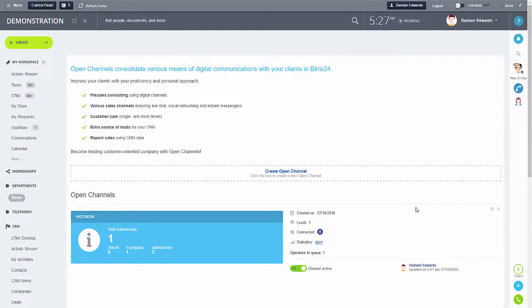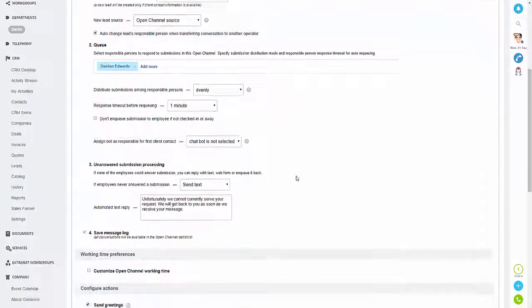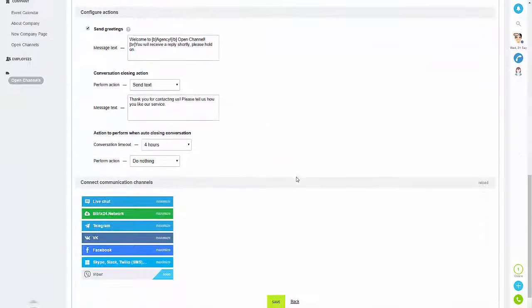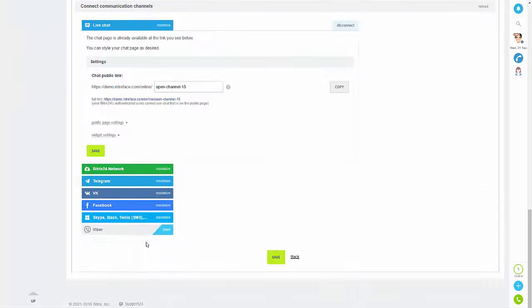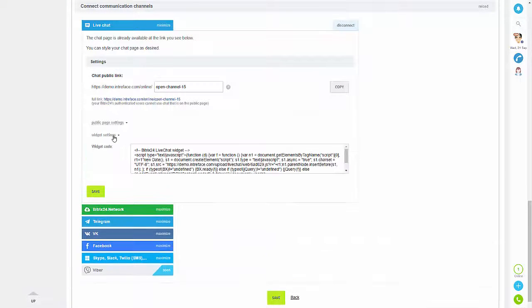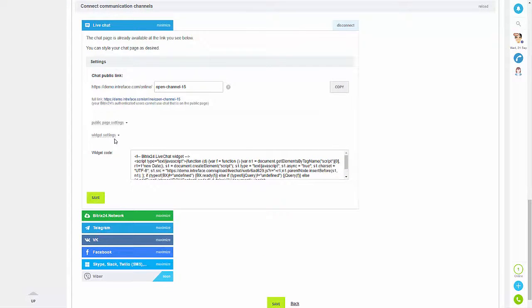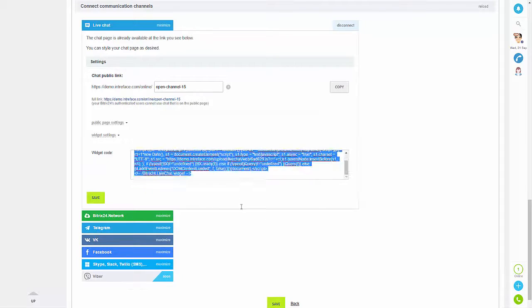Now we're going to look at how to link up live chat. This is done using a widget, so I'm just going to create a new open channel, scroll to the bottom, select live chat, and then connect. As I said, this is done via a widget, so if we click on the settings you need to copy the coding and add this to your site.